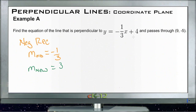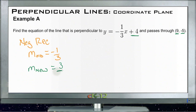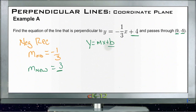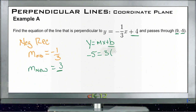We know the new line goes through (9, -5), but we don't know b for the new line yet. We have a y, an x, and now an m, so we can put those pieces into y = mx + b form and solve for b. So we'll have: negative 5 equals 3 times 9 plus b.